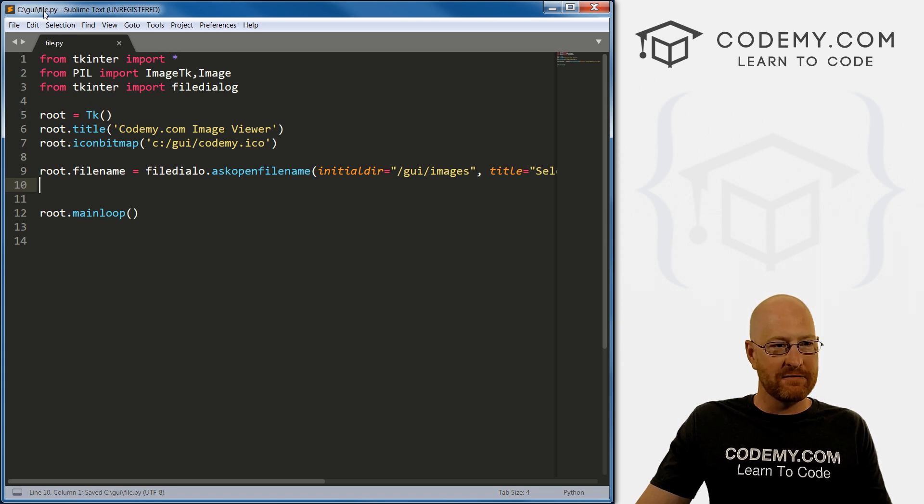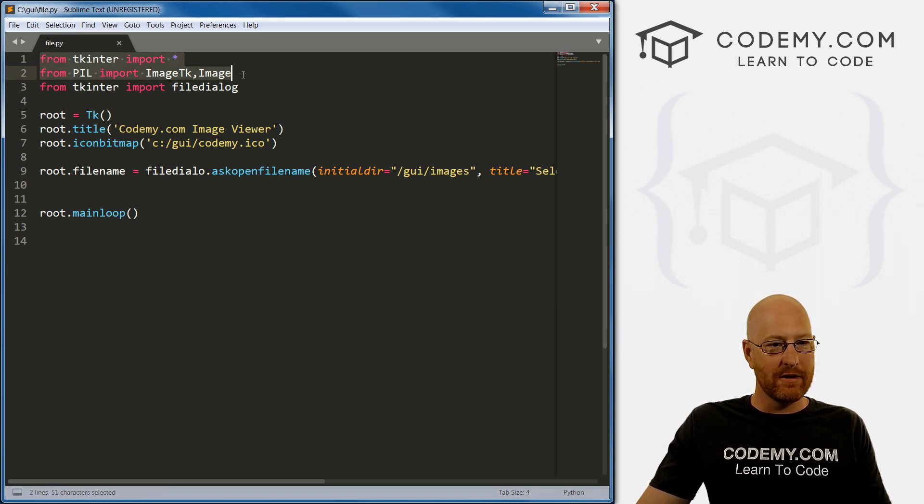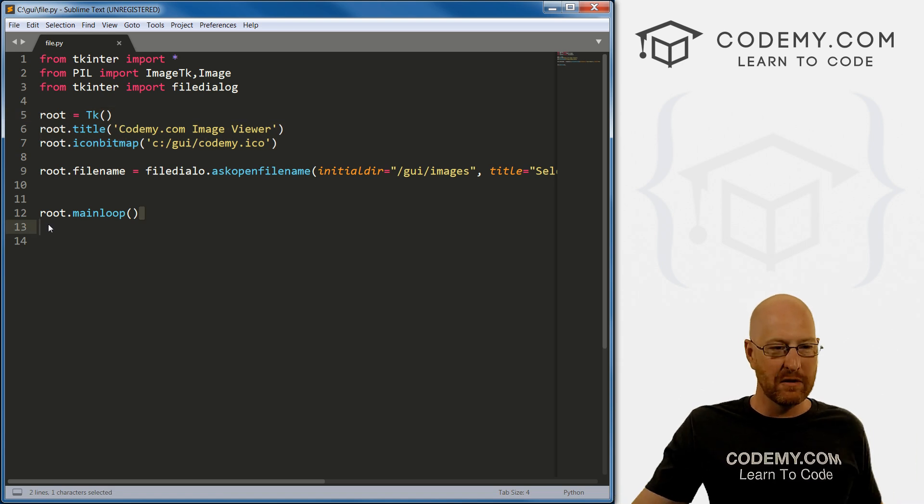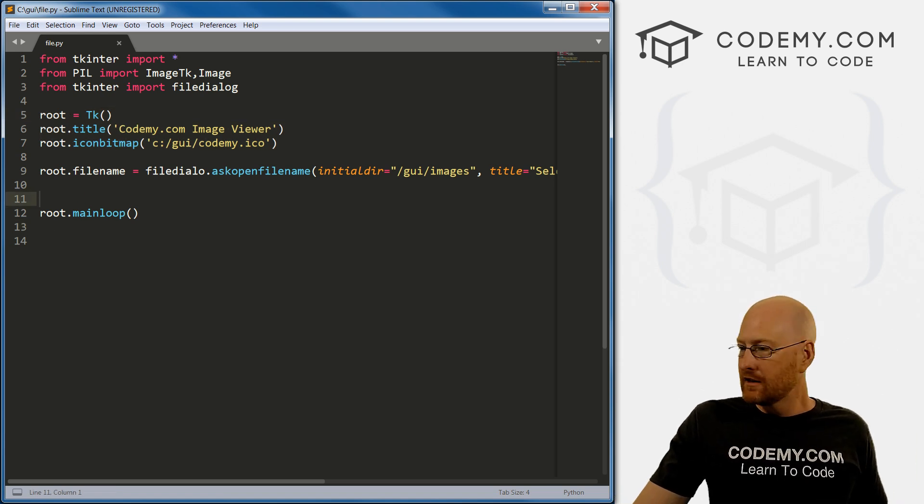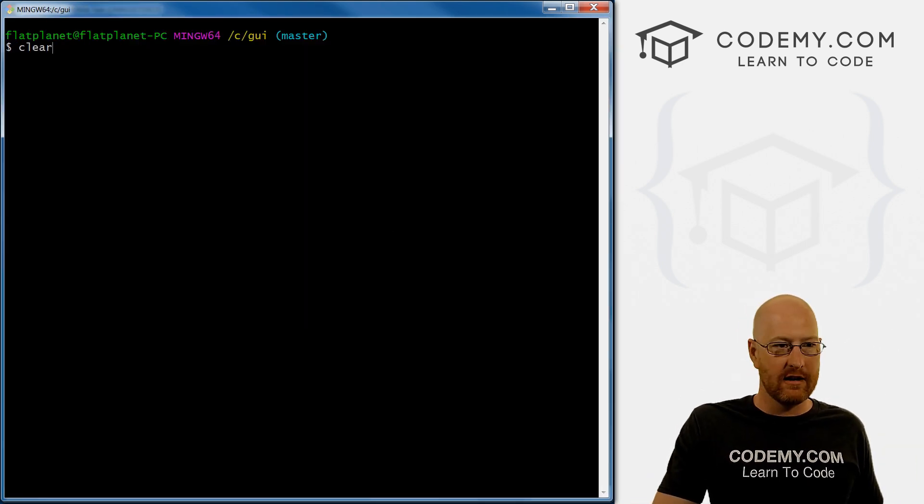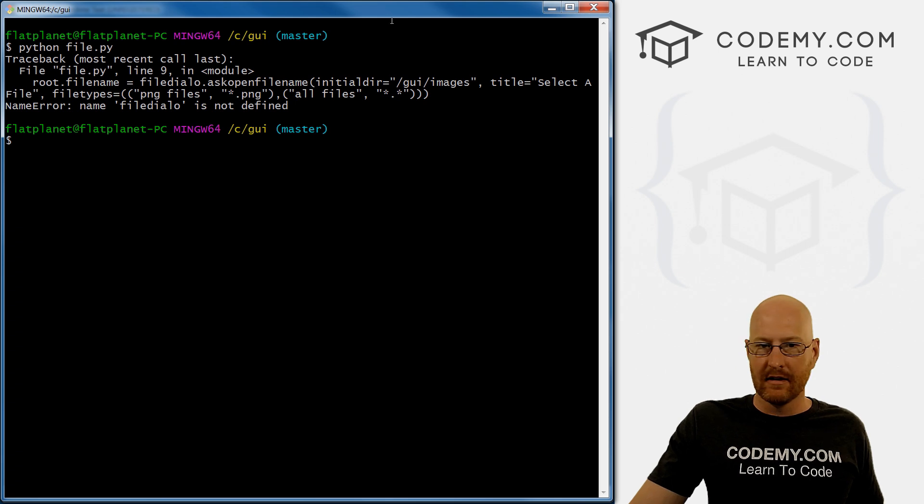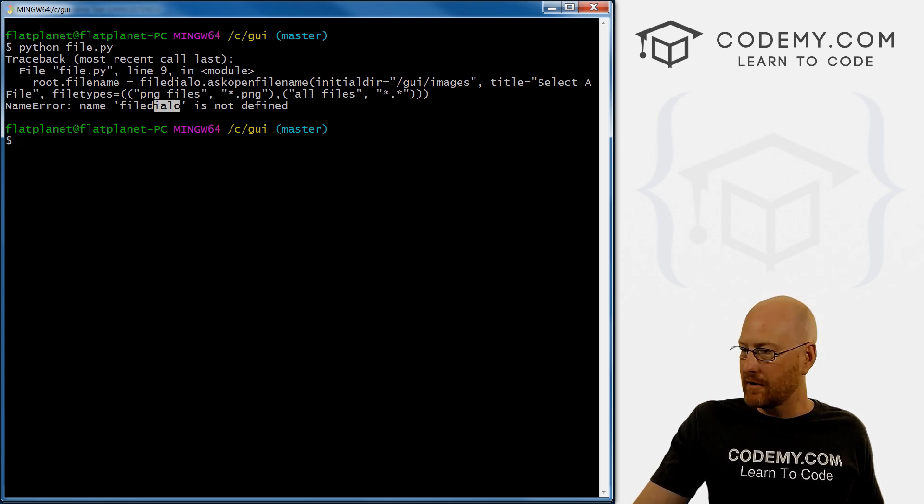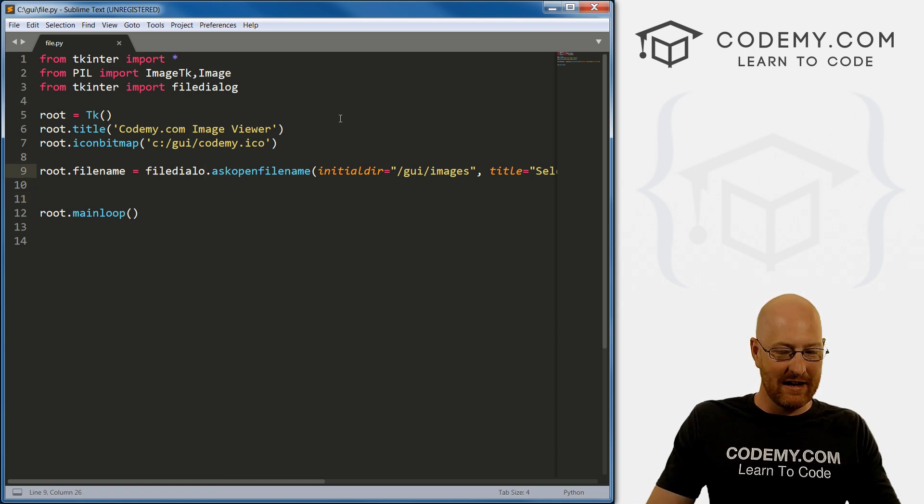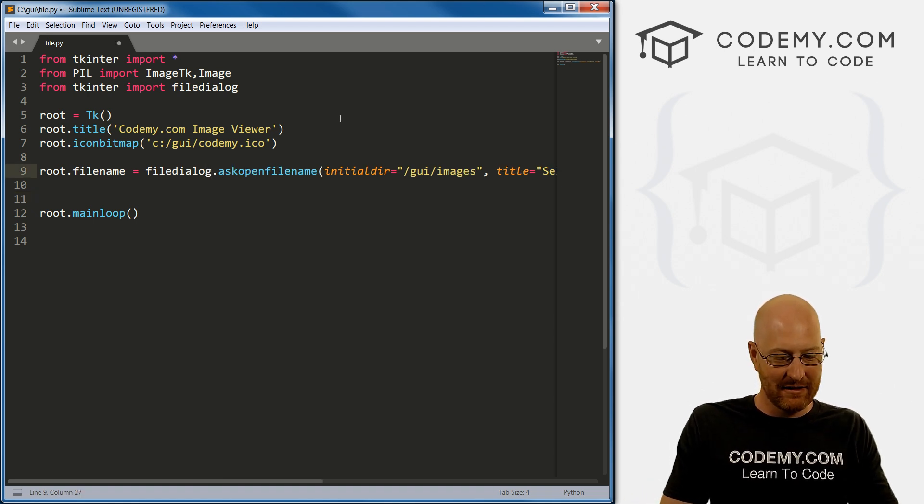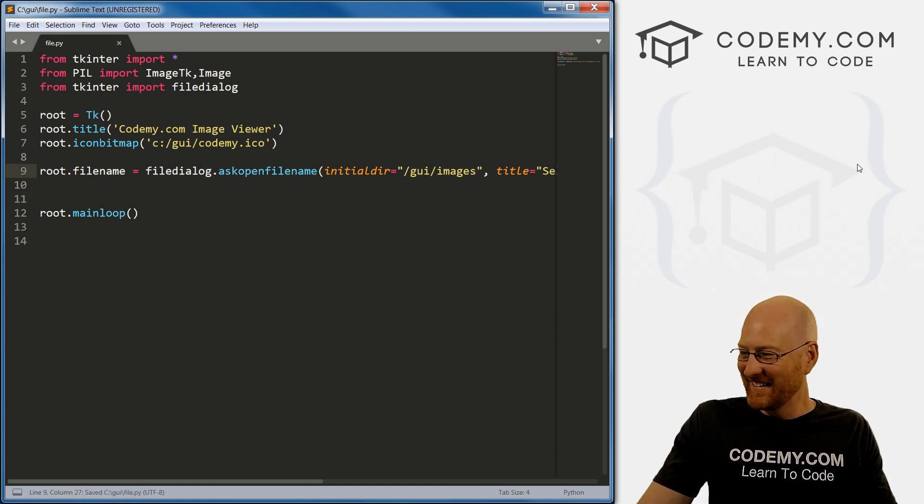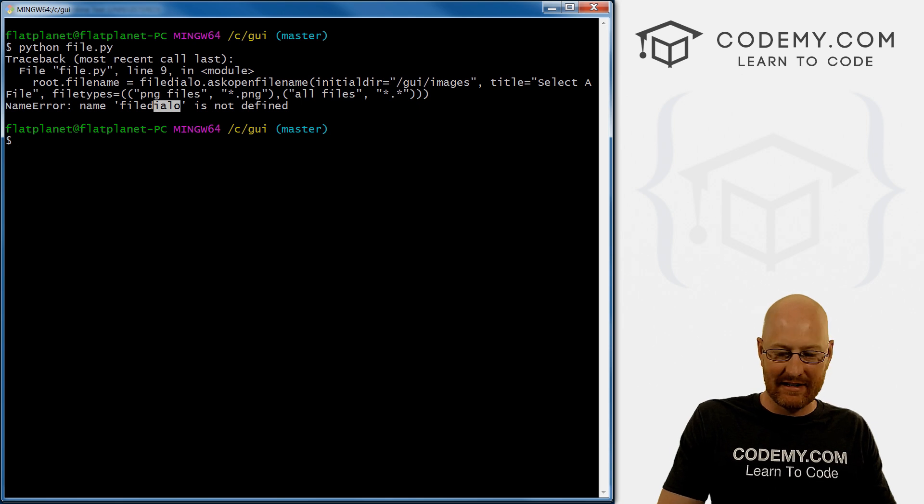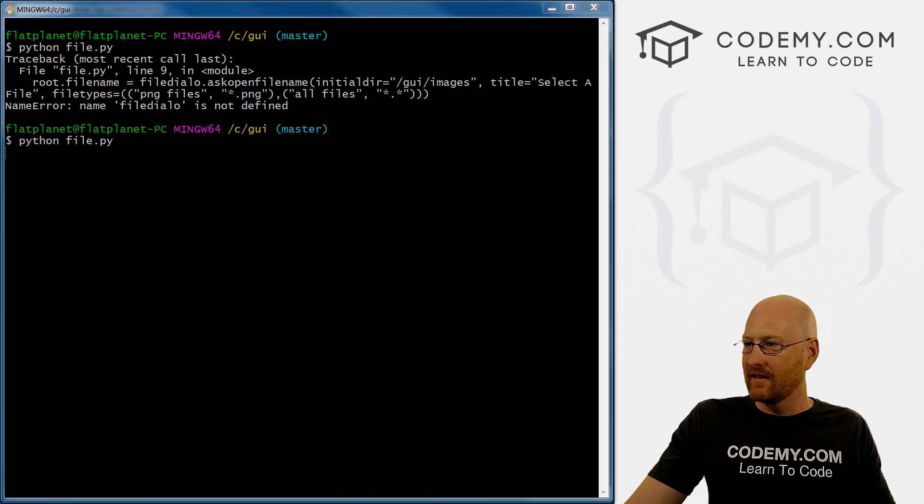So let's just save this real quick and run it. I should mention I named this file file dot py. And I just started out with the basic starter code that we always start out with you're familiar with that already. So let's head back over here and run this guy. Oops, what did I do? Filedialog, I misspelled something. Of course I did. Filedialog. There we go. That looks better. Save it, run it.